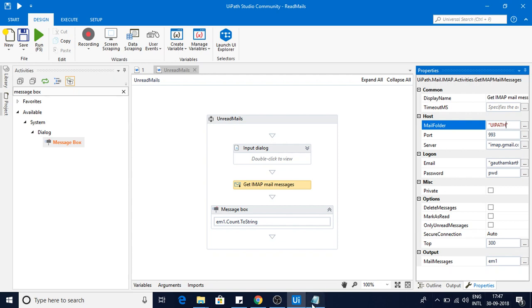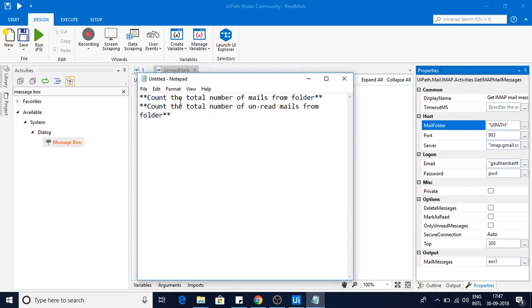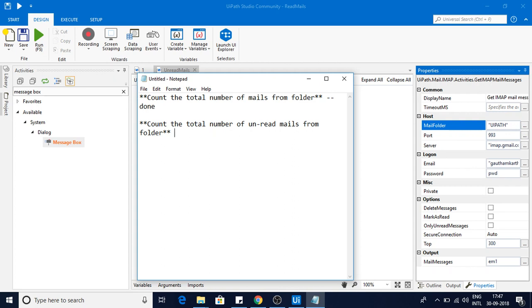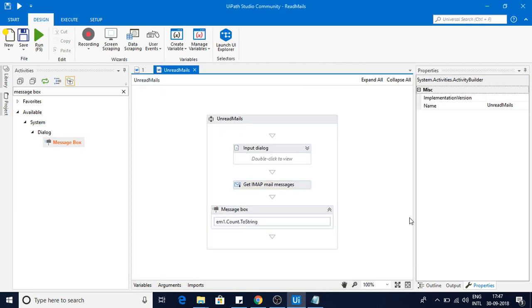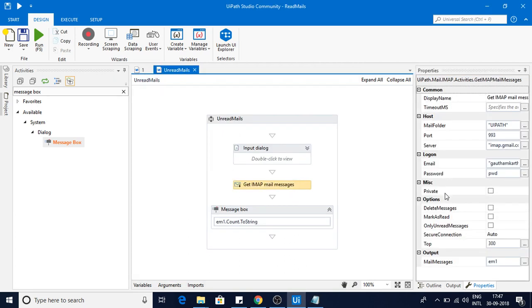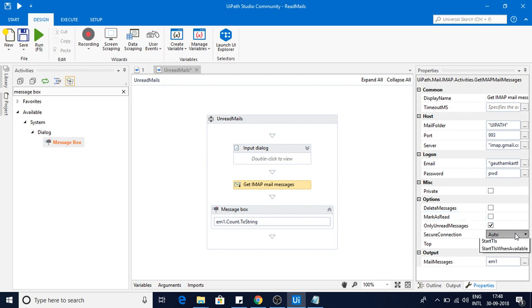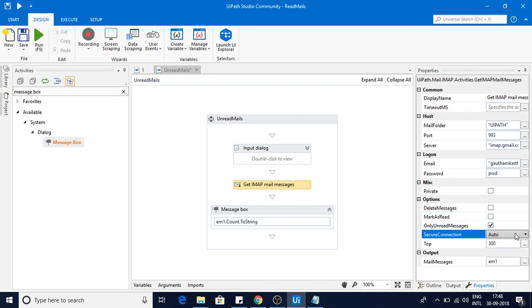Now our second scenario will be count the number of unread emails. This is done, right? My second section will be read the unread emails from the folder. Here you have few options. If you click on this get IMAP you have read only the unread mail messages, you can check that and you can make it as read. Let me just do this one. Secure connections, let it be like auto only. So I will be just reading the unread emails.